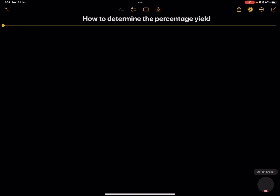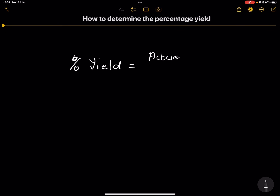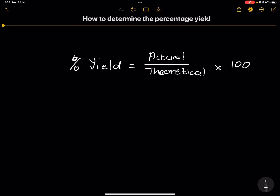Whenever we talk about percentage yield, we know that a percentage is always a number out of a hundred. So percentage yield is the ratio between the actual yield and the theoretical yield, and this ratio is always multiplied by a hundred. The closer your ratio is to a hundred, the better, because it means your actual amount is as close as possible to your theoretical amount.